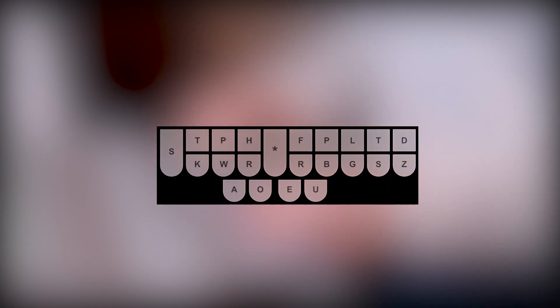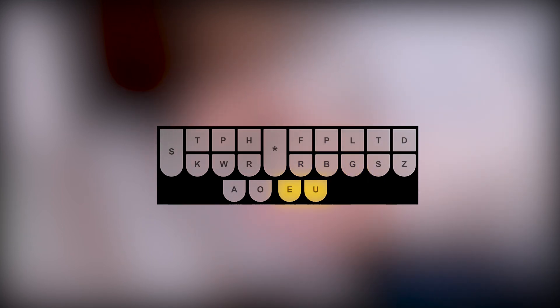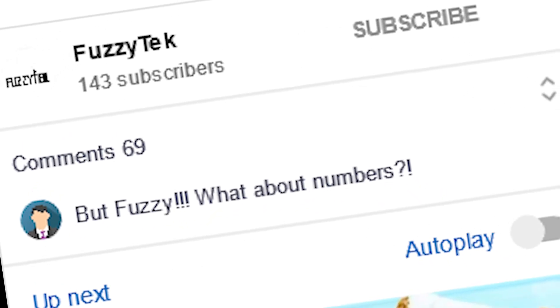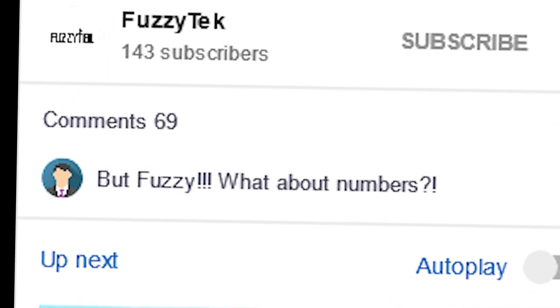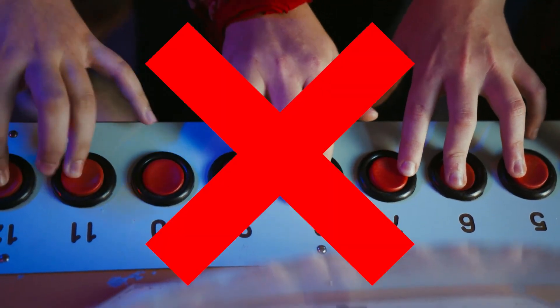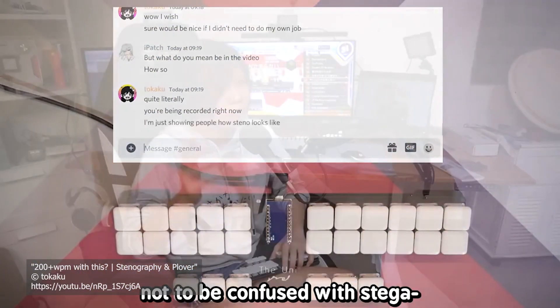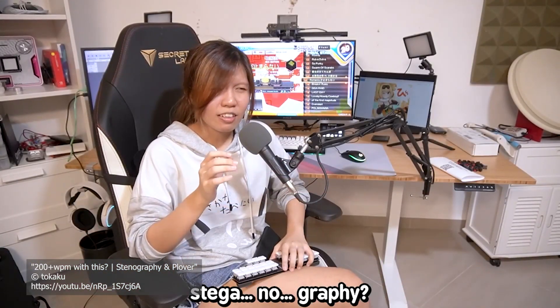To make it even more confusing, there's no I key in the vowel area. Instead, you need to press the E and U at the same time. But what about numbers? Don't worry about those for now. There are many videos out there by people far more knowledgeable than me, explaining things far better than I can. I've linked them in the usual place, but just for clarification, here's Eric's explaining it a lot better than mine.